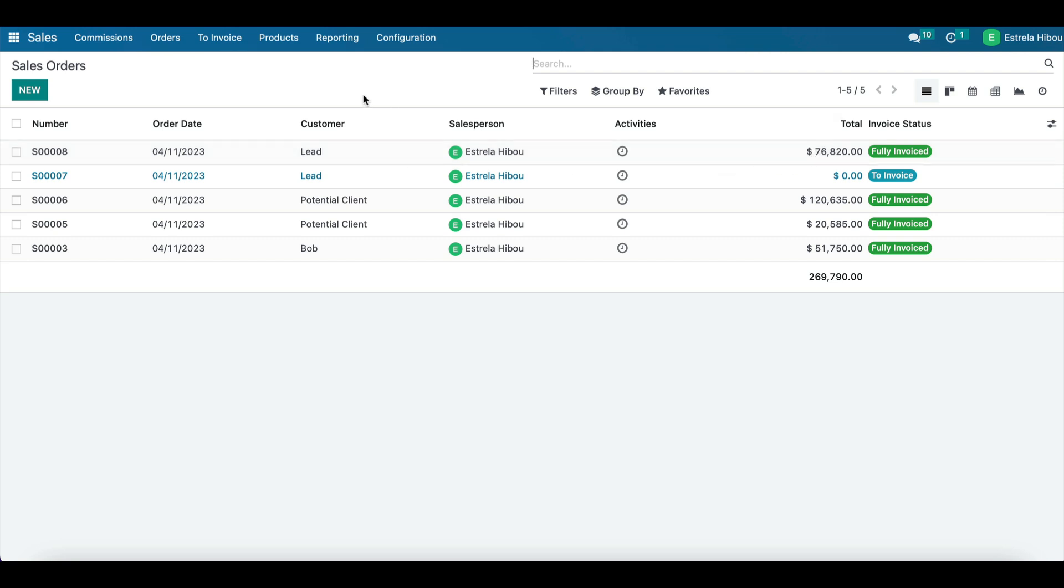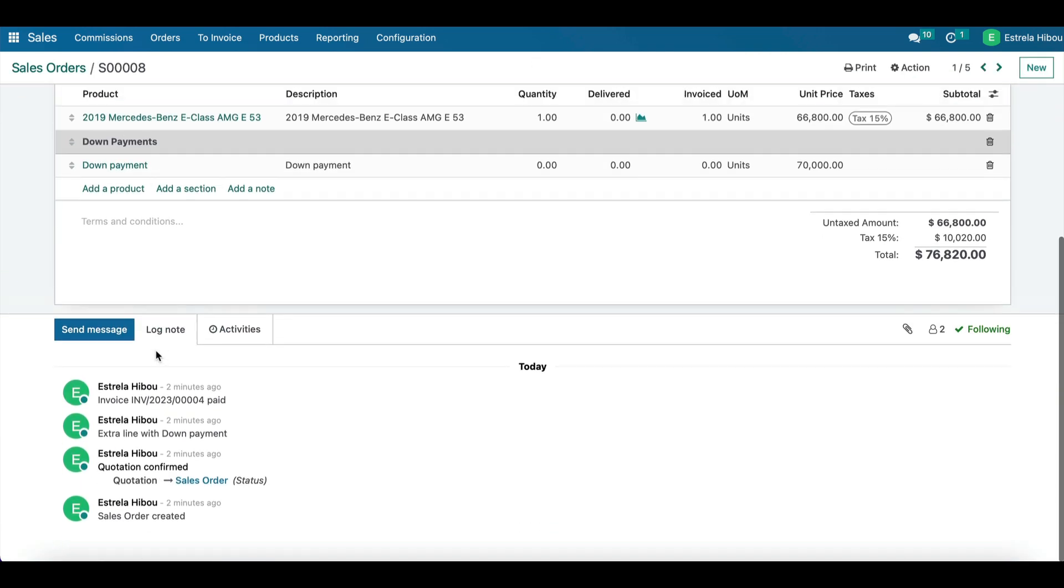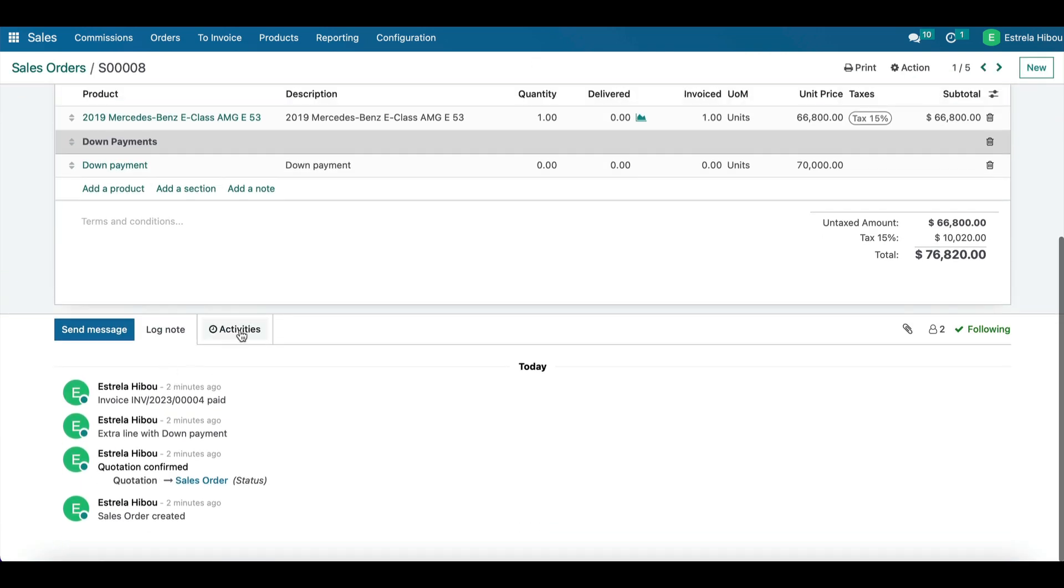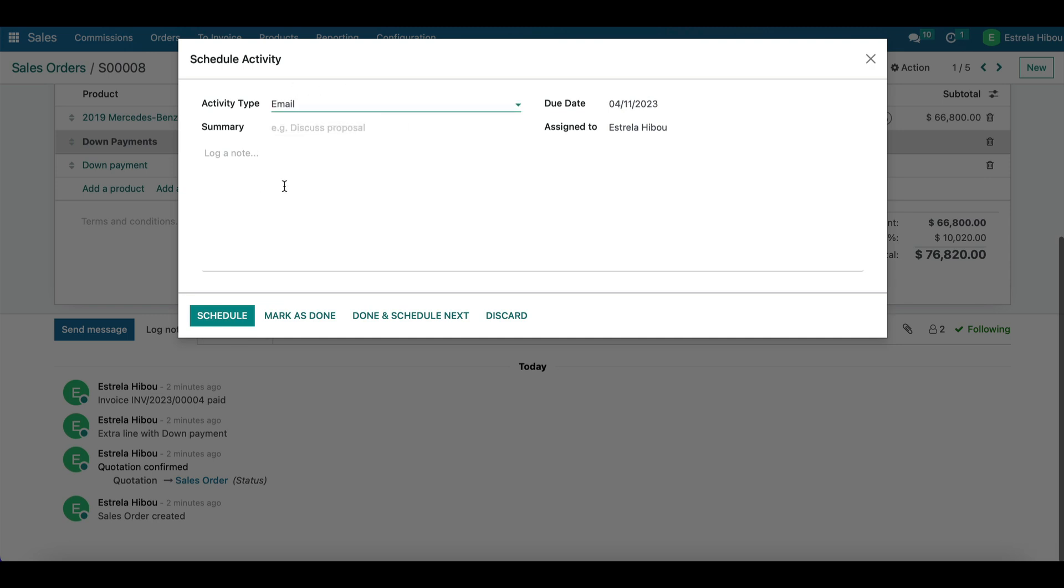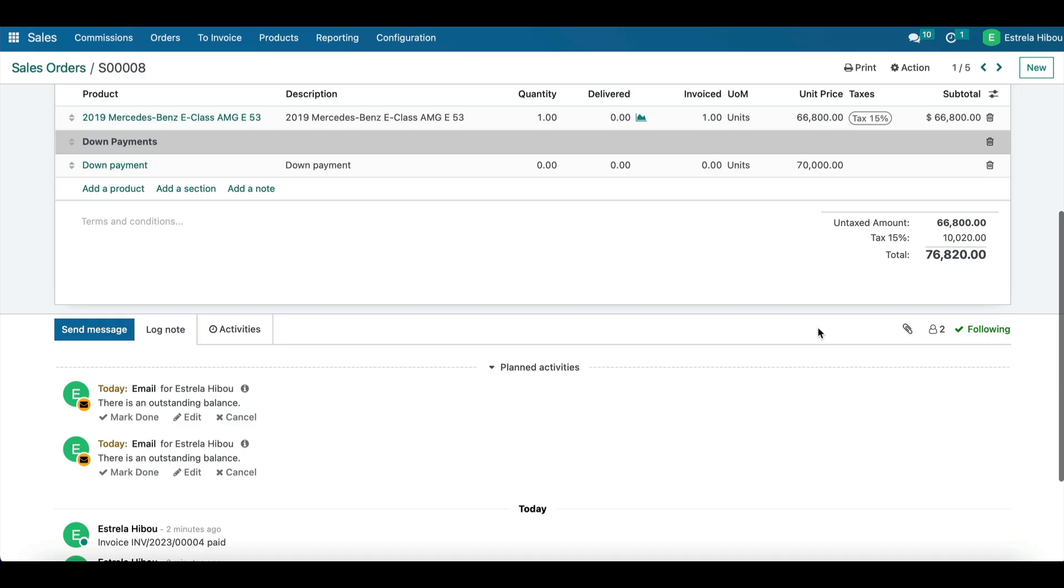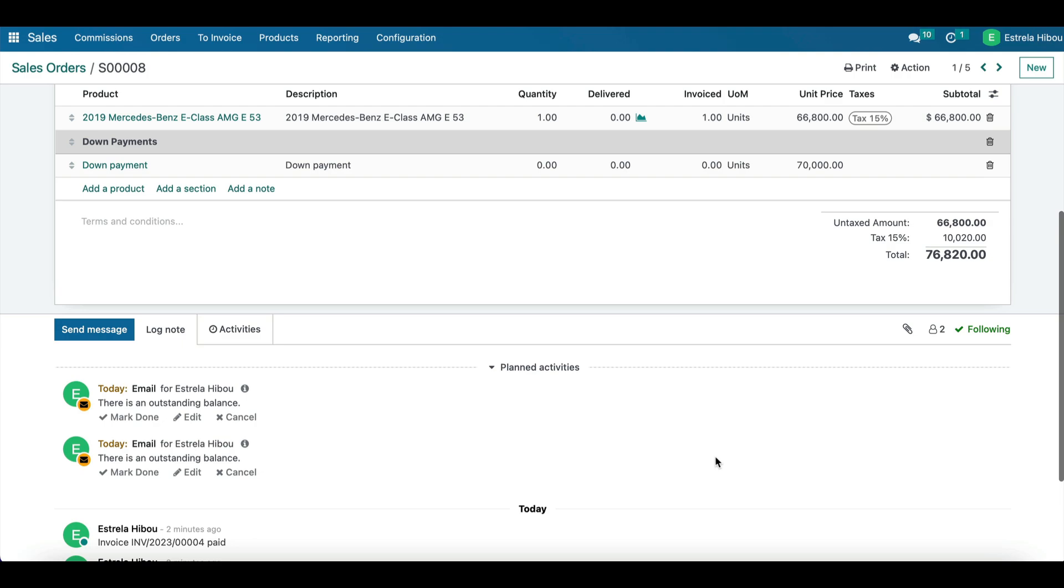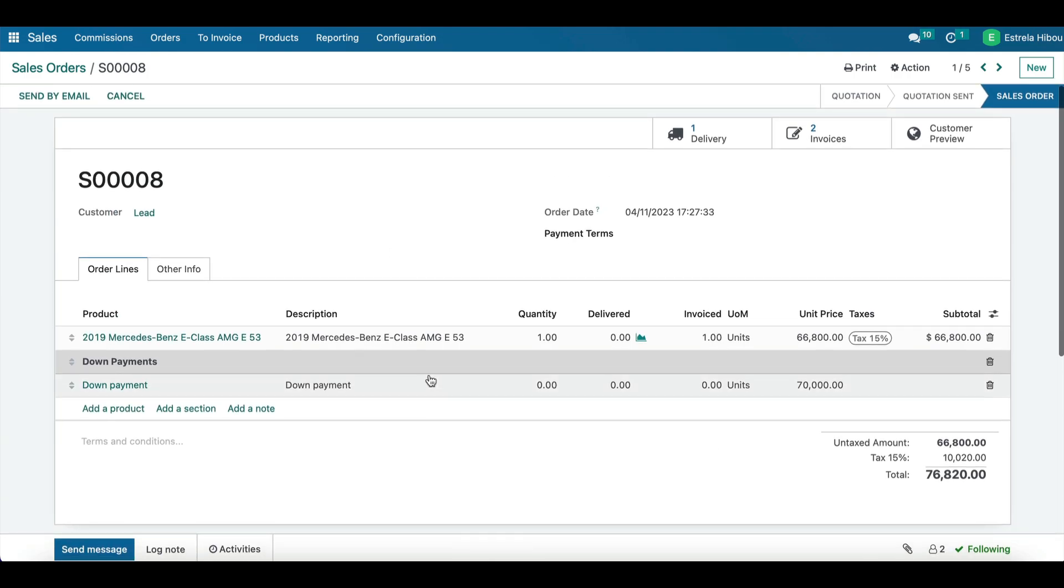Finally, you can automate many of these sales and invoicing processes in Odoo, which can save you time and increase efficiency. For example, you can set up automatic invoicing based on sale orders or automatically generate follow-up emails for outstanding payments. For example, here in scheduling the activities, you can create an activity here to email them informing them that there is an outstanding balance. And all done.